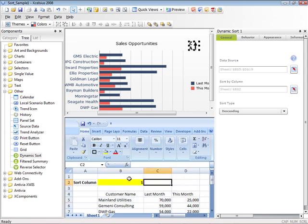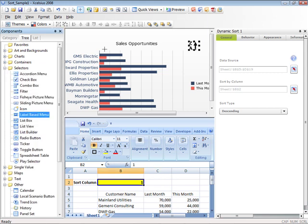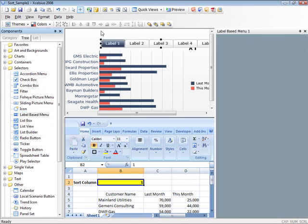Now what we need to do is insert a selector that will dynamically change this sort column. I'm going to insert a selector with a label-based menu.